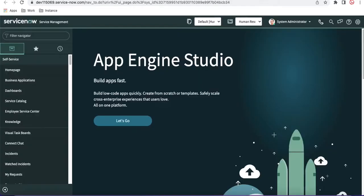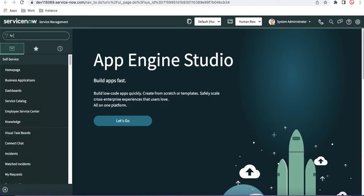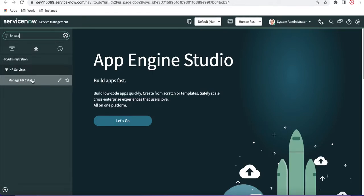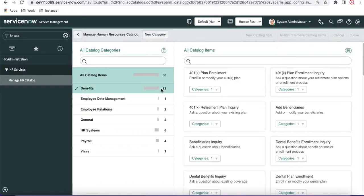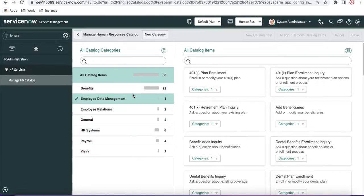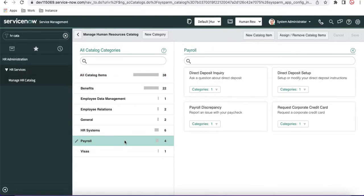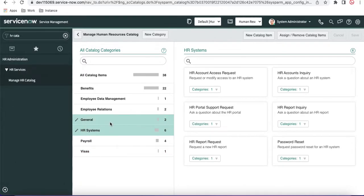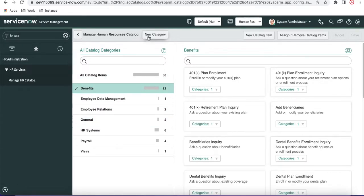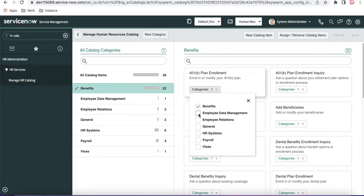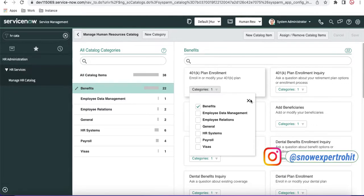In the ServiceNow instance, type 'HR catalog' and you'll see an option called 'Manage HR Catalog.' If you click that, all the catalog items present for HR will be available. You can see categories like Payroll, Visa, HR Services, HR Systems, and General. Each category has catalog items, and you can assign one catalog item to multiple categories or remove it from a category using the available options.